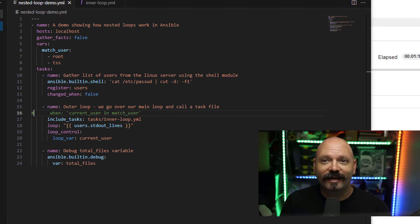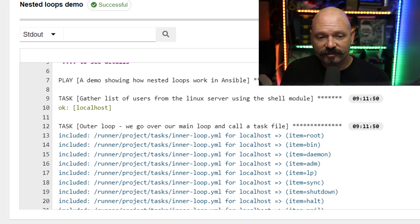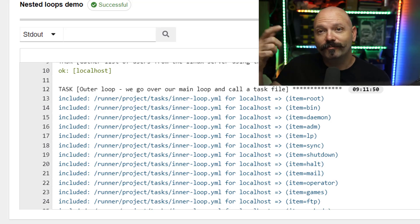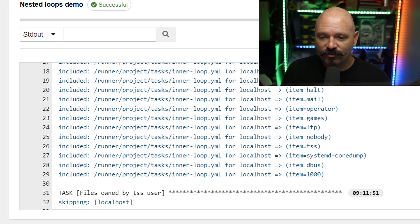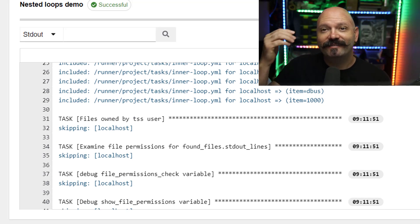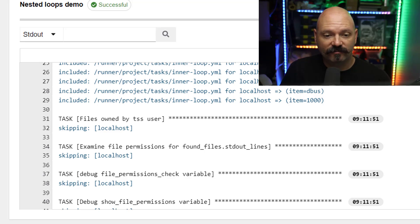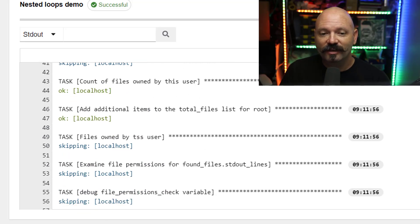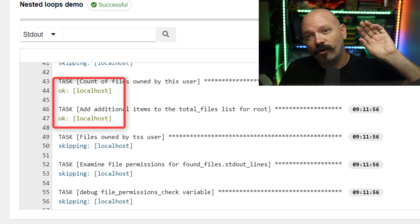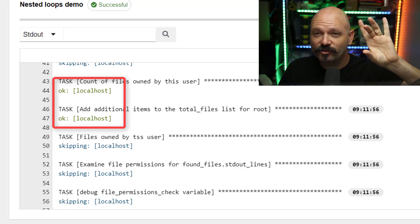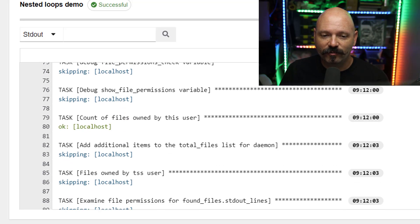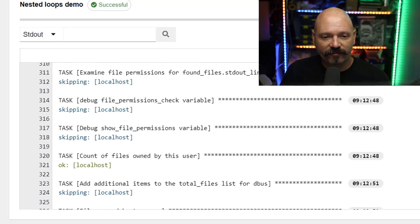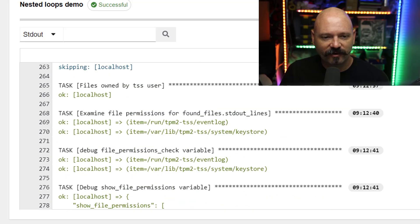And like any good baking show, I've already baked one for us here. So over here you can see that it's going to start out with the outer loop. So I'm looking at all the users, or rather I'm creating a list of all the users, from root to user 1000. And then it's going to be hitting that loop that will call the task file and it's just going to be going through. You can see a lot of skipping because there is a conditional block looking for the TSS user, and none of these are the TSS user. So really all it's doing is it's passing that block and at the very end it's creating the overall account, like how many files does this user own, and then it's concatenating it to the end of that variable.